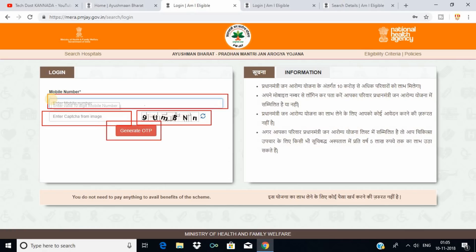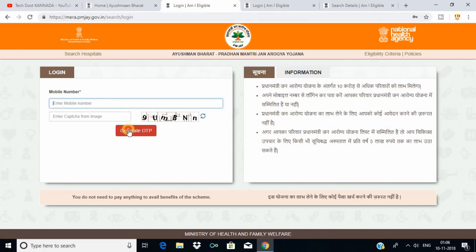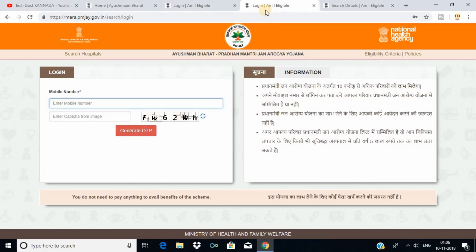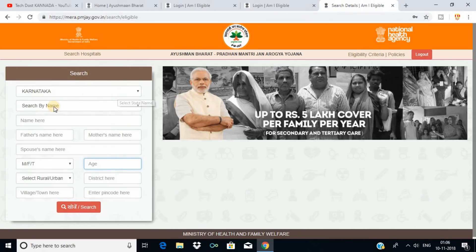Enter the capital letters. Now click to generate OTP. You get to enter 6 digits. Click to generate OTP, enter 6 digits, then click to submit. Try to open the site.